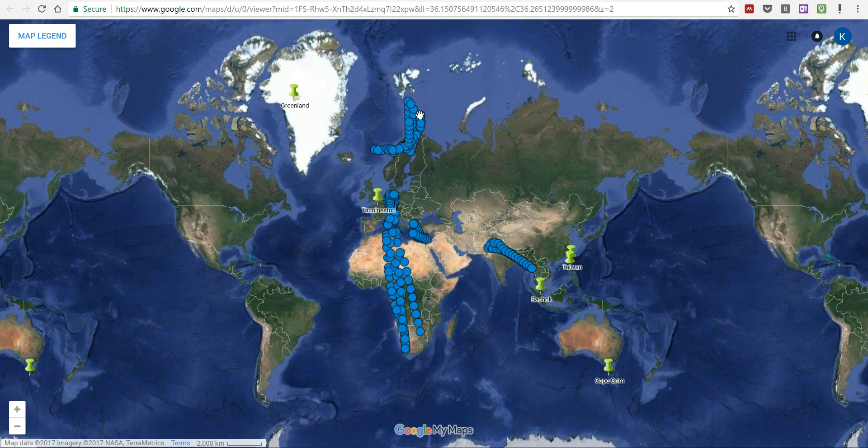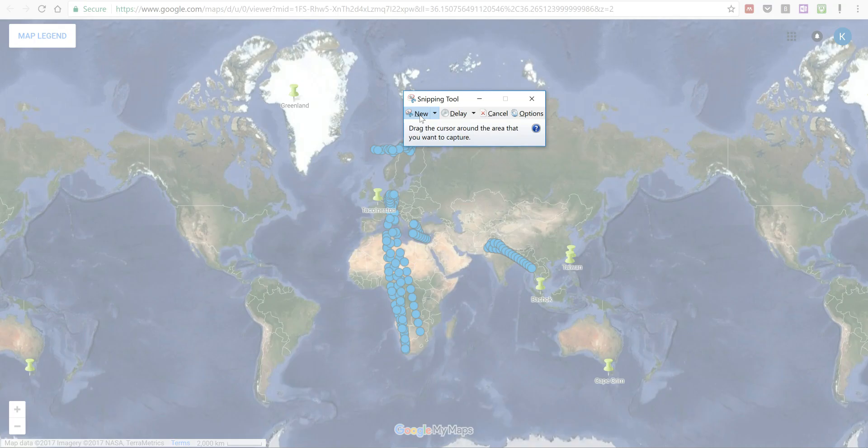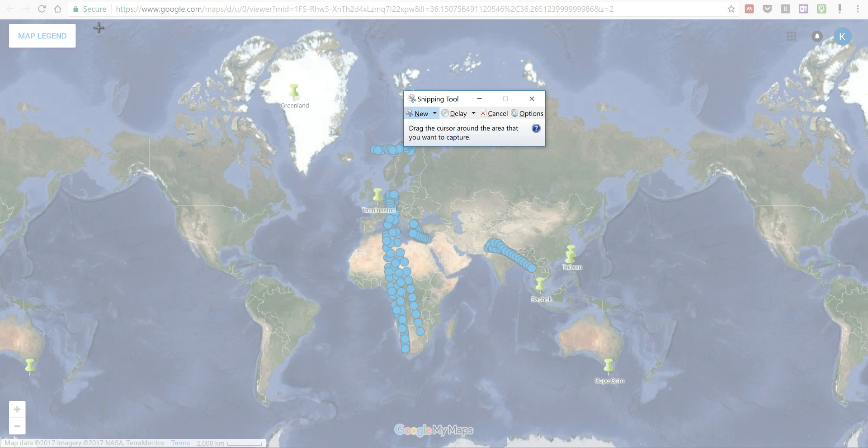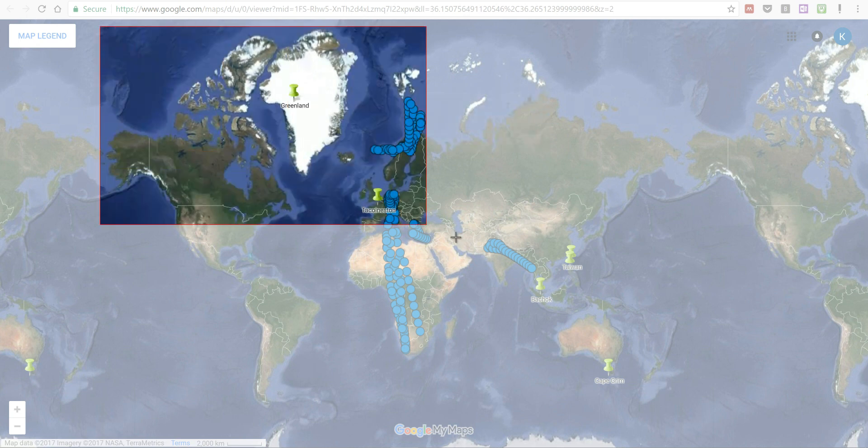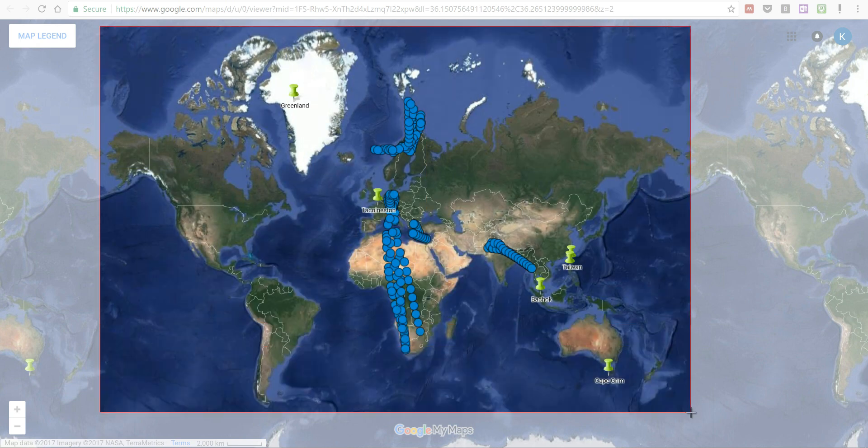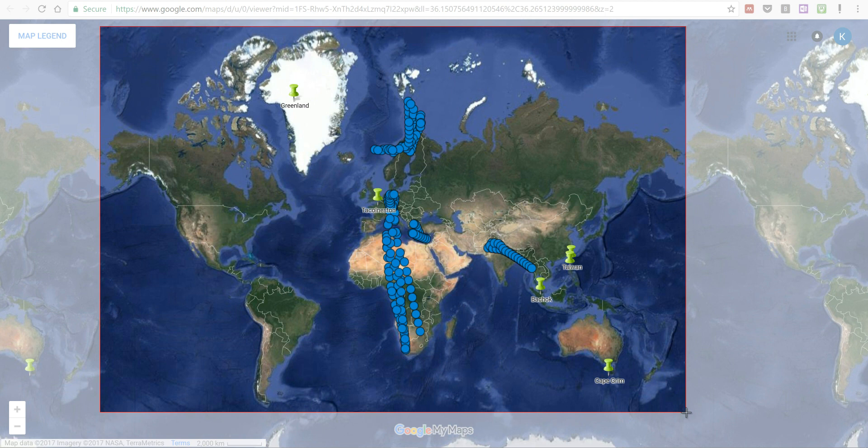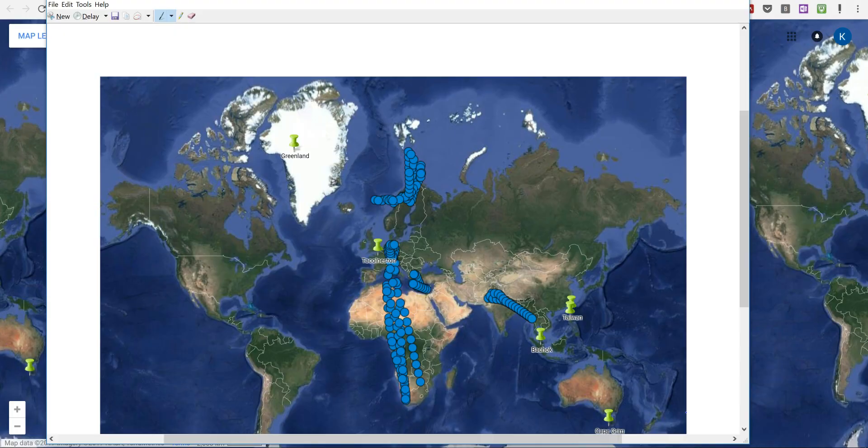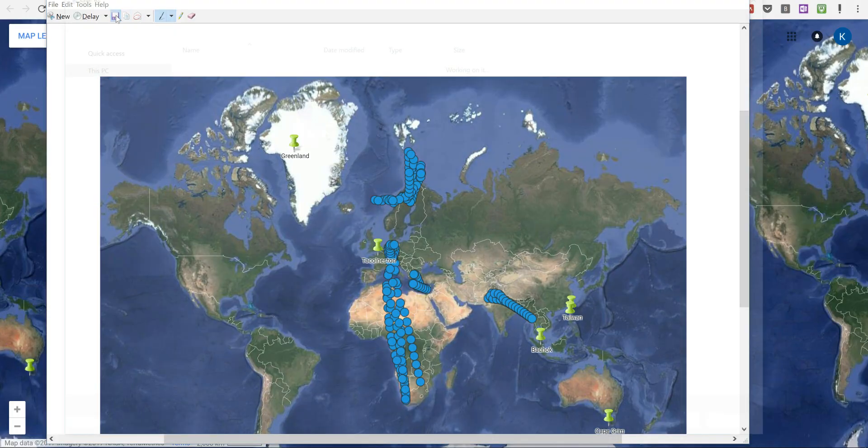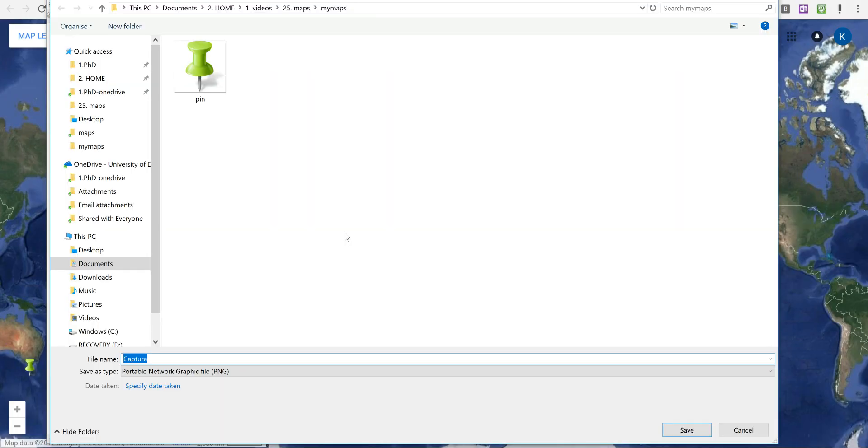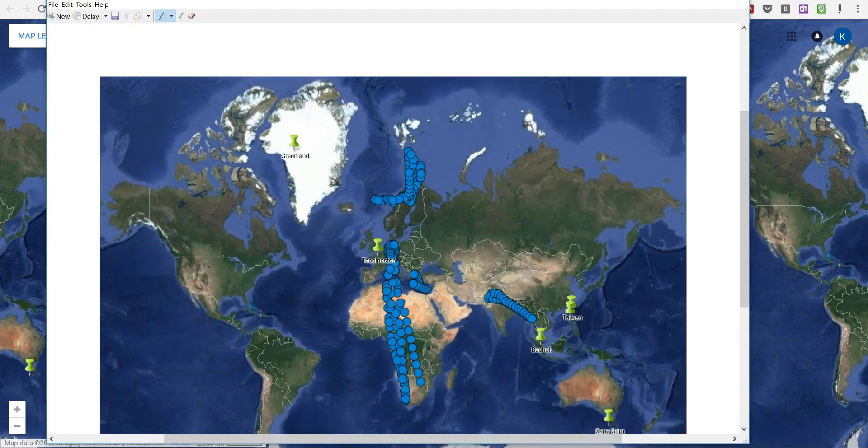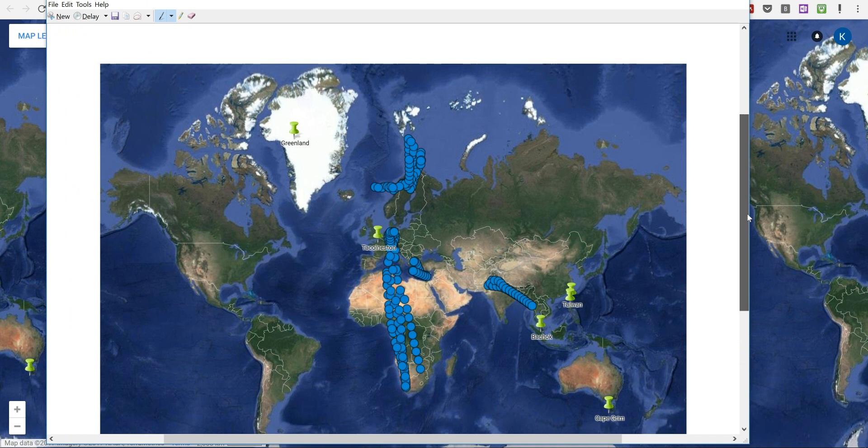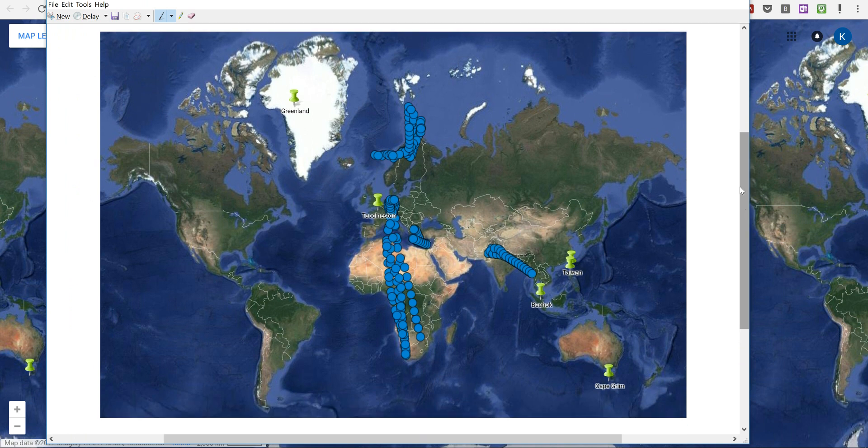I'm going to select new and then I'm just going to click and drag over the area that I want, which is about here. And then I'm going to save this and I'm going to call it map. I'm going to select save. And now I have that saved as an image so I can use it whenever I want, and that is it.